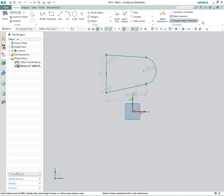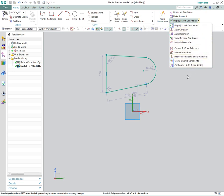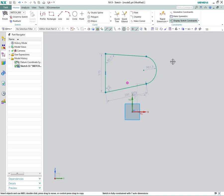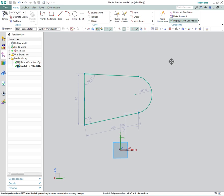You'll see that I have display sketch constraints on, so we always see them. You'll notice that auto-dimensioning is on. The nice thing about auto-dimensioning now is that you can just re-dimension and NX knows the difference between what's auto-dimensioned and what you dimension. It will eliminate auto-dimensioning as you go along.